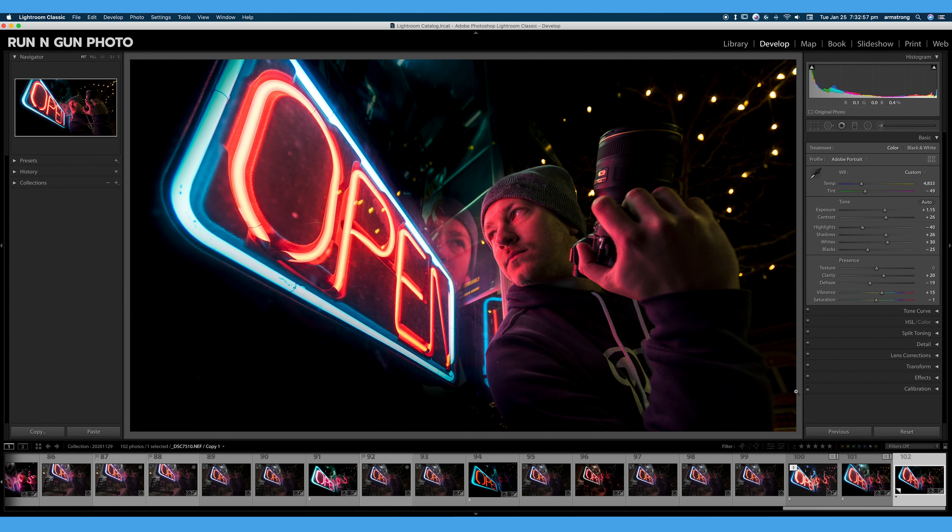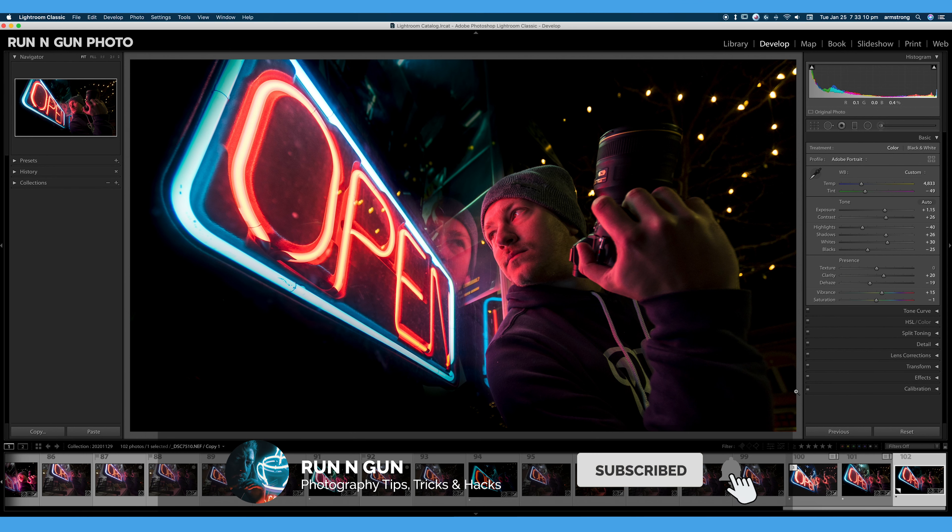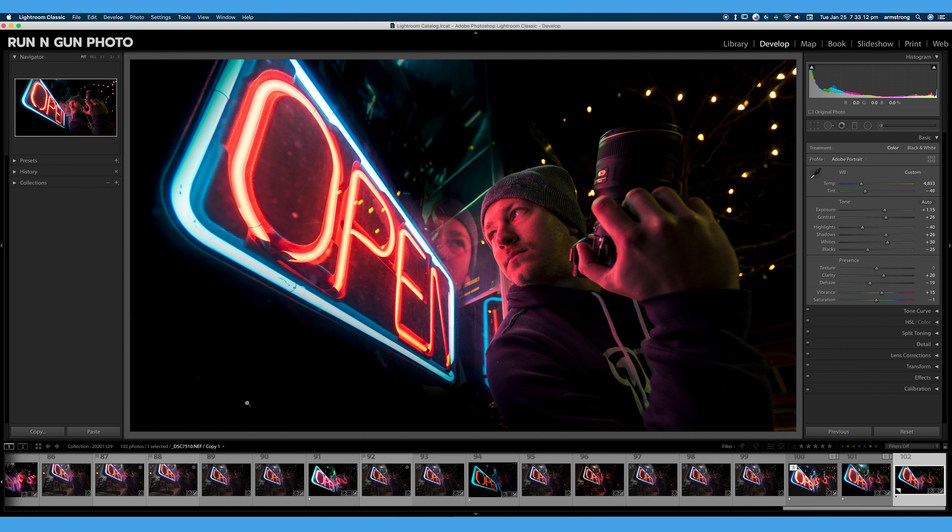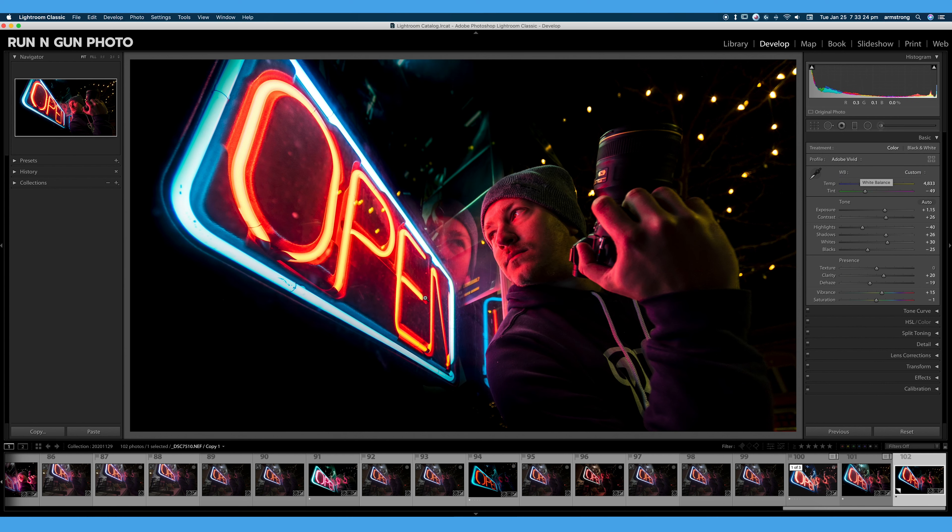So let's hop right into this video by talking about what exactly is a profile. A profile is simply a look applied to your image. We can quickly see that right now we're using the Adobe Portrait profile. If we change to the Adobe Vivid profile, we change the look of our image.